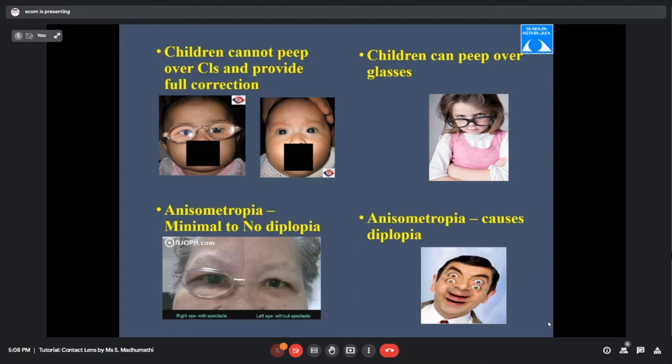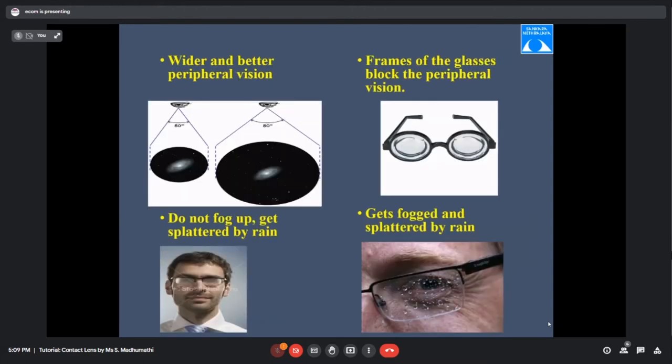In anisometropia, there will be no diplopia with contact lenses. If diplopia does occur, it is a good sign because the patient has started using that eye, and their binocular vision status will also improve after adaptation. Contact lenses also provide a wider and better field of view compared to glasses.